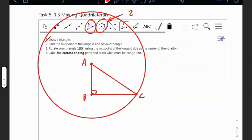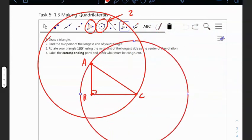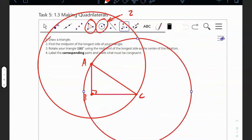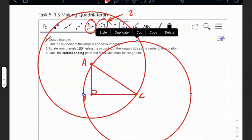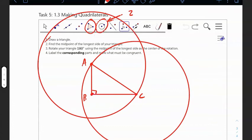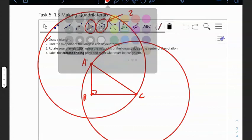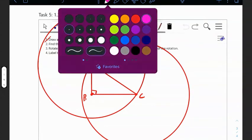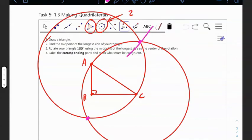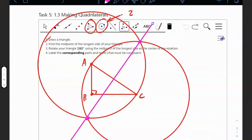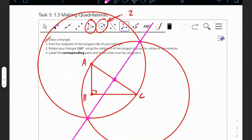I make another circle centered at C with the same radius of AC. This is how we find midpoints — same as perpendicular bisectors. We find the two points of intersection, draw the line, and there's our midpoint.